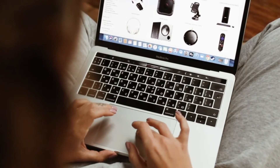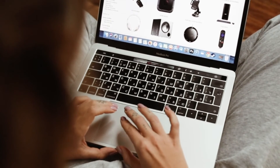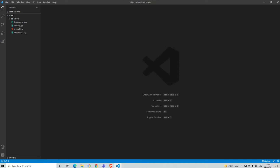There are many websites on the internet that display information in a table format — for example, your name, age, gender, phone number. Such information is visible in a tabular form. We're going to be learning how to create tables in HTML 5, and you can style it using CSS or Sass or something like that.